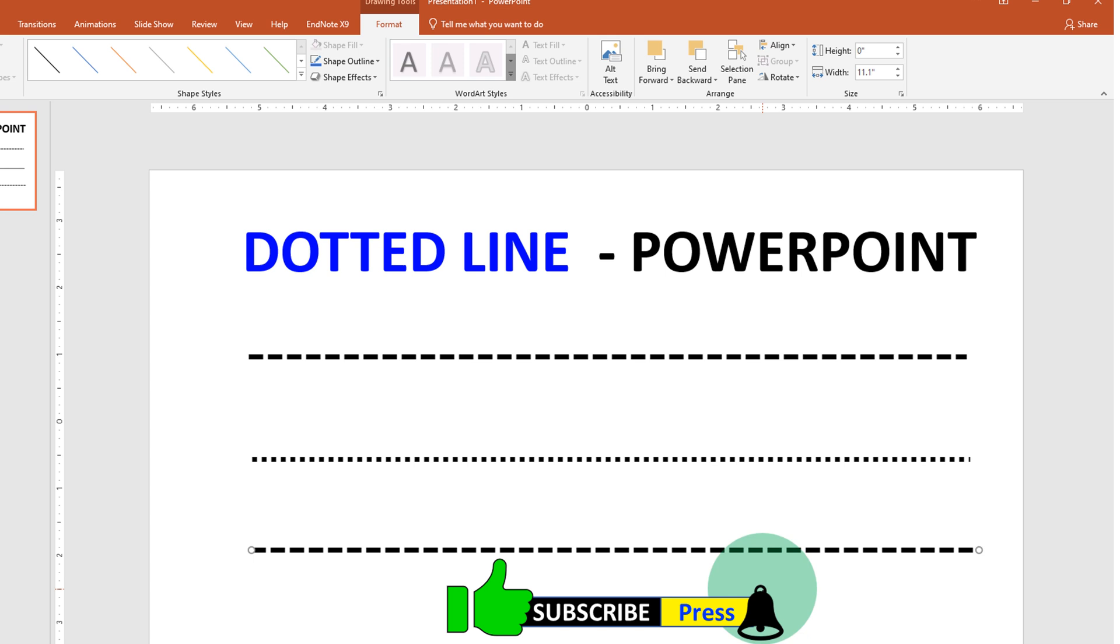Now check out these useful videos shown on screen, and don't forget to comment below if this video helped you. Thank you.